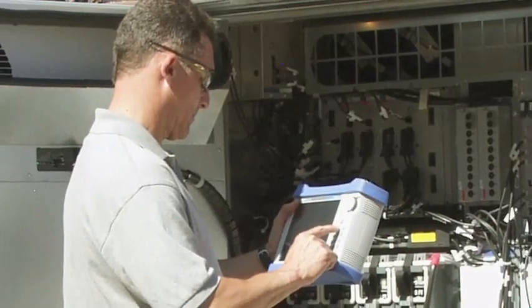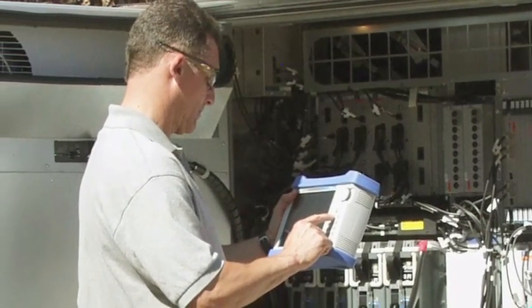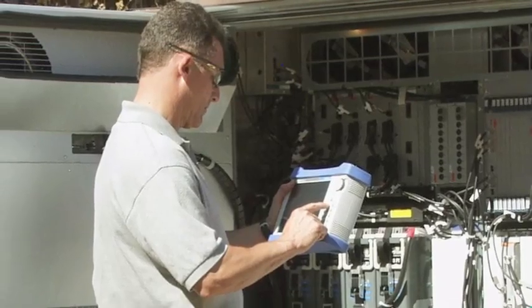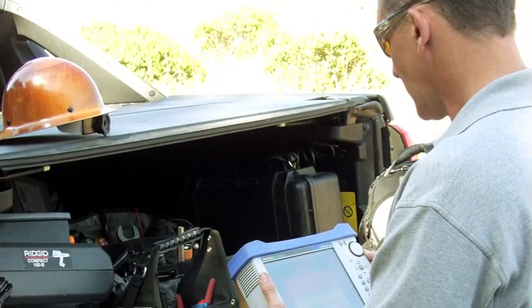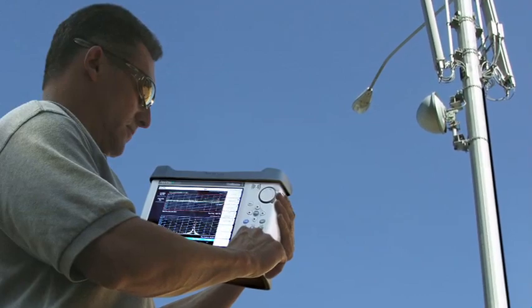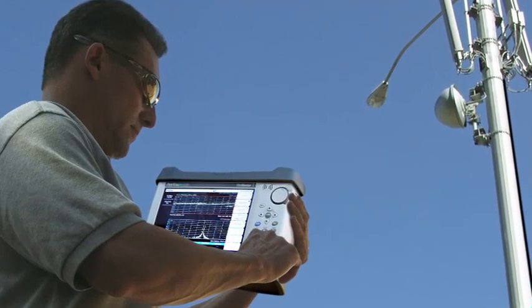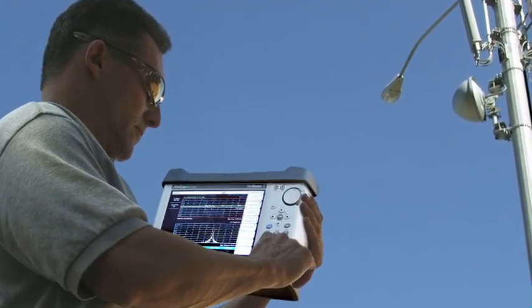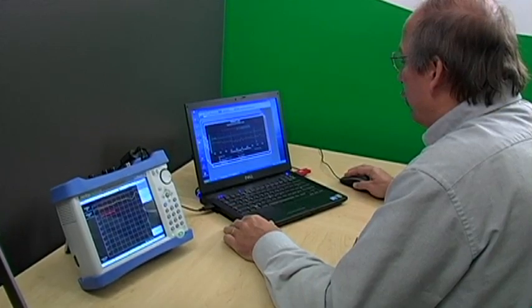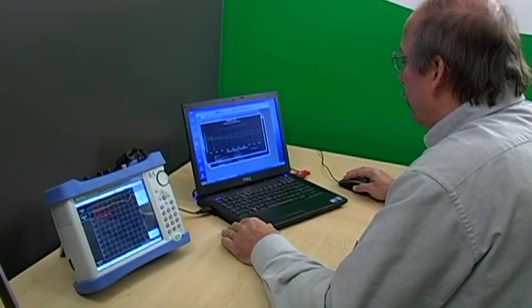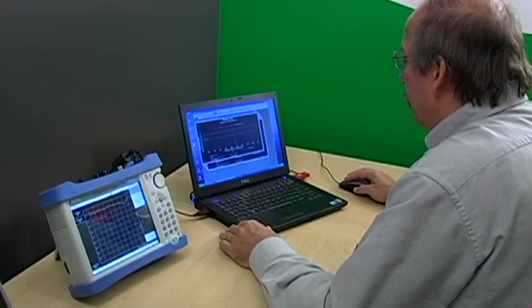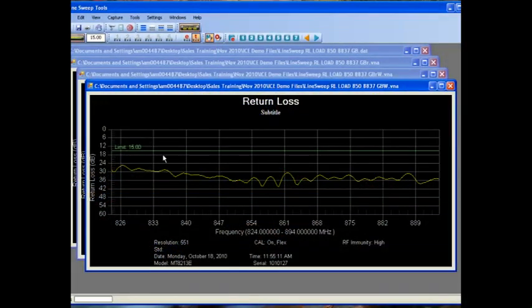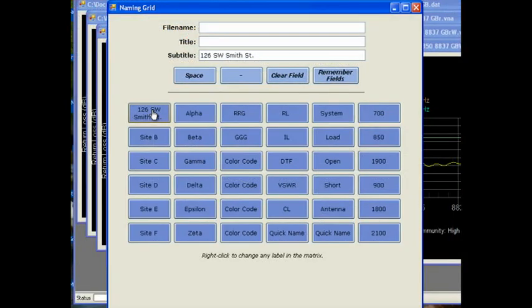Line sweep contractors and technicians who create dozens of cable and antenna sweeps every day know the struggles associated with checking multiple traces and generating clear, concise, and accurate reports. Anritsu has your solution: introducing Line Sweep Tools software. Line Sweep Tools makes the daily tasks of checking limit lines and markers, as well as renaming files, quick and simple.